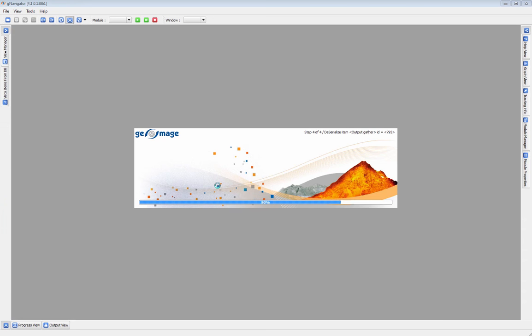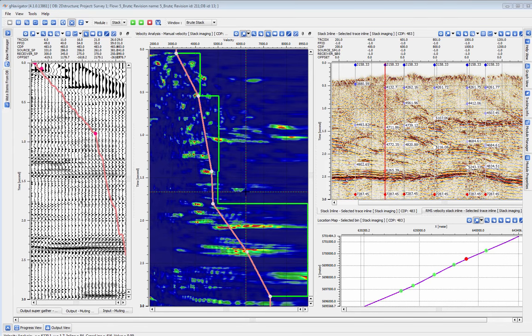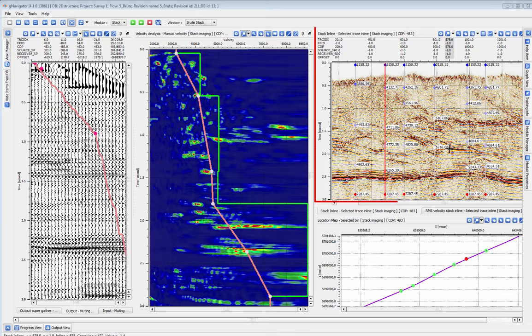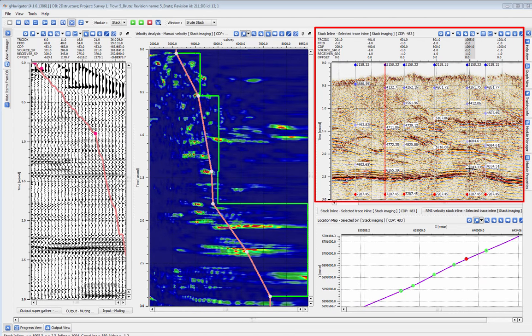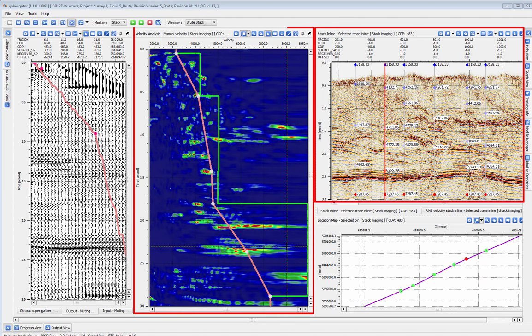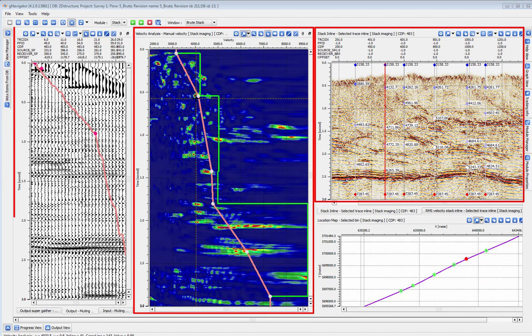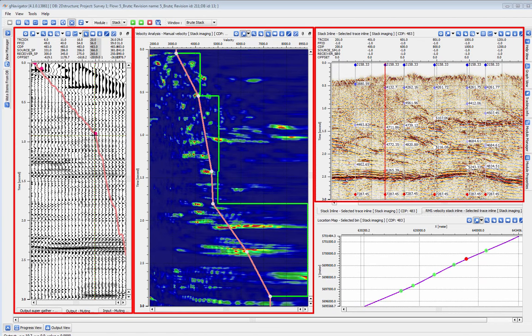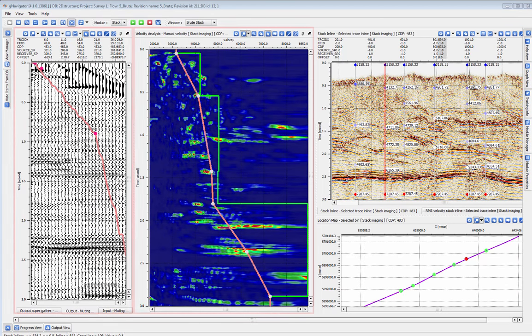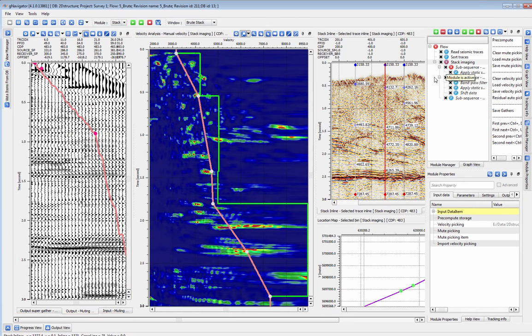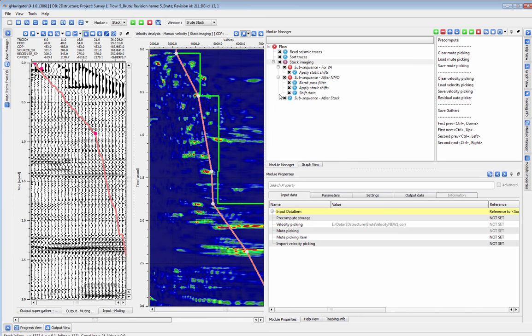Stack imaging is a one-stop shop for the creation of stacks, velocity analysis, and mute picking. We can add modules to the sub-sequences of stack imaging so that we don't need to generate extra output gathers. Here we'll quickly pick a brute velocity and mute for the stack and then put elevation and refraction statics corrections in the sub-sequence.